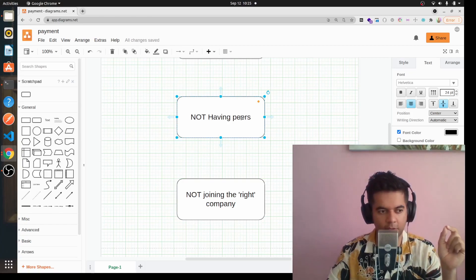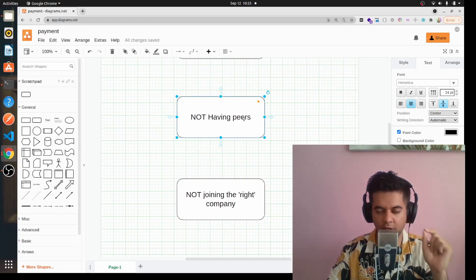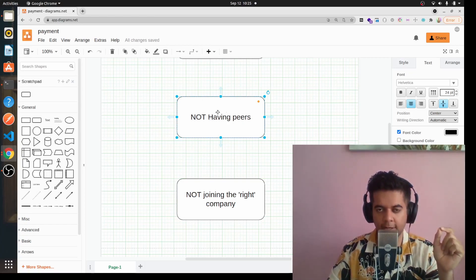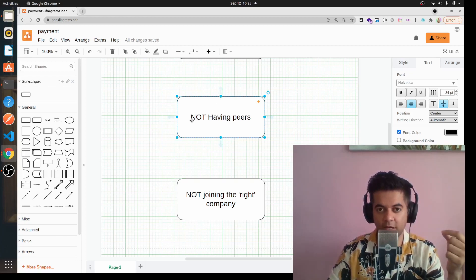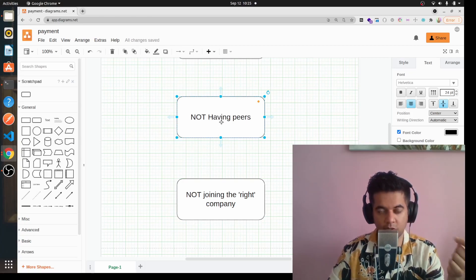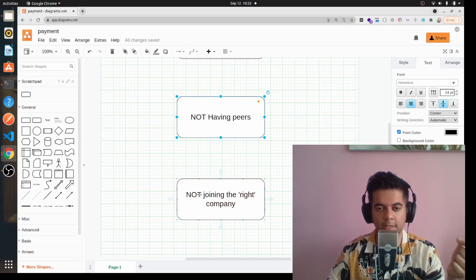Don't underestimate the power of this single step. They'll share best practices with you, share the right technologies. You'll come to know technology updates and best practices, and you'll stay ahead of the market very easily by just having good friends who understand the same technology you're working on.